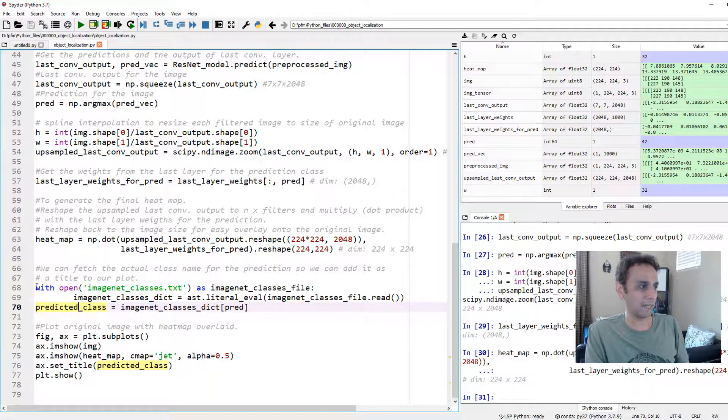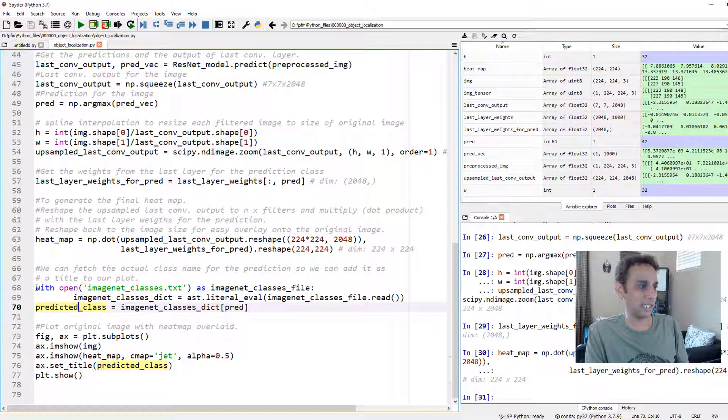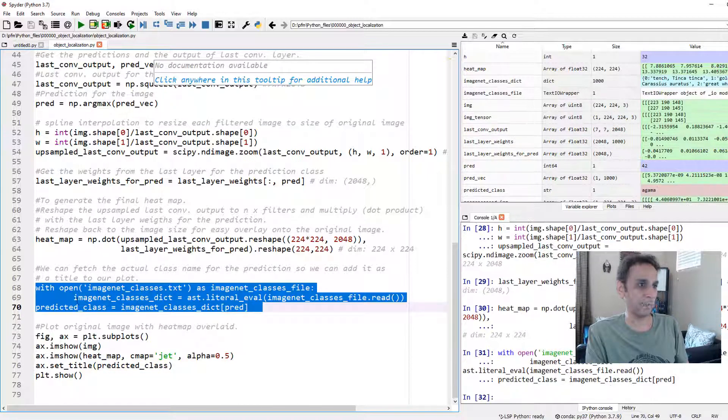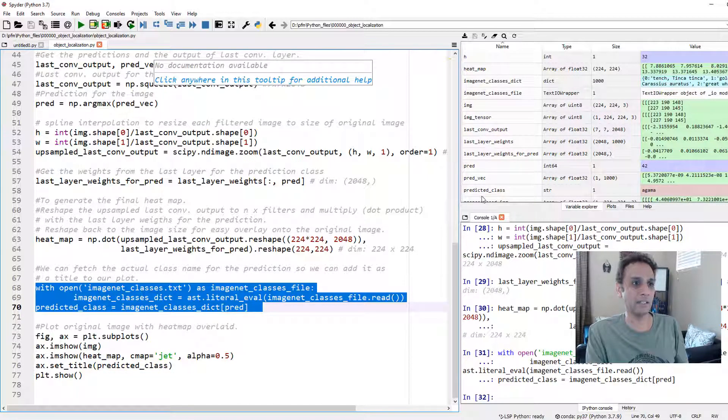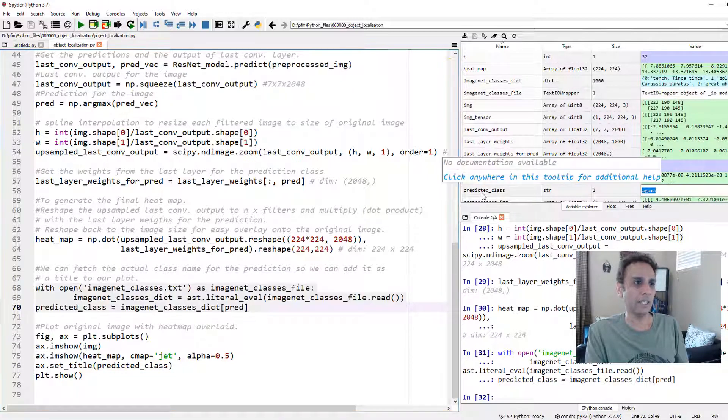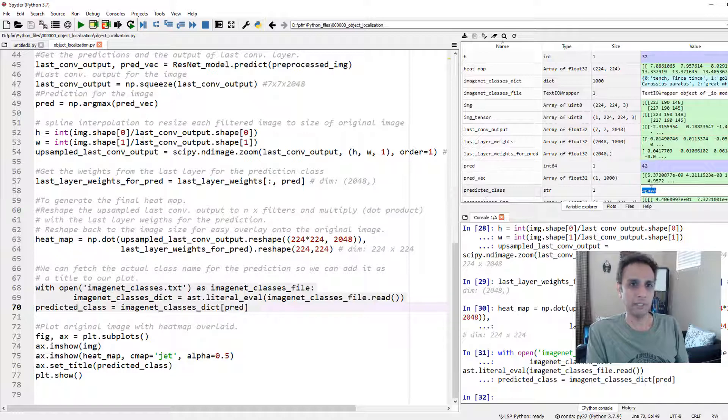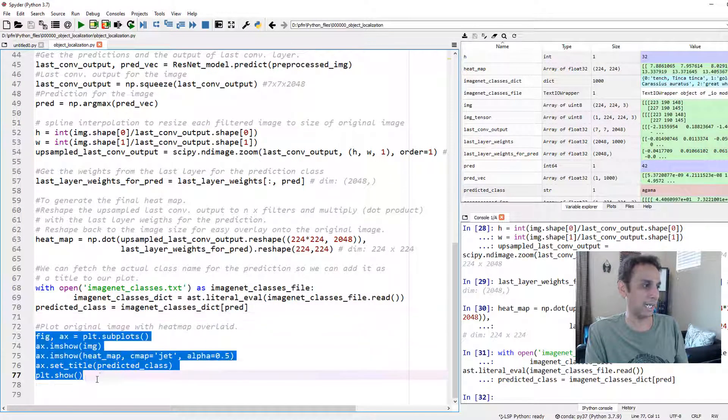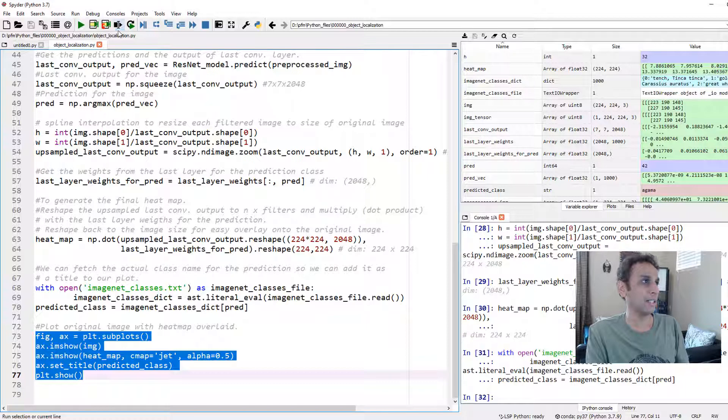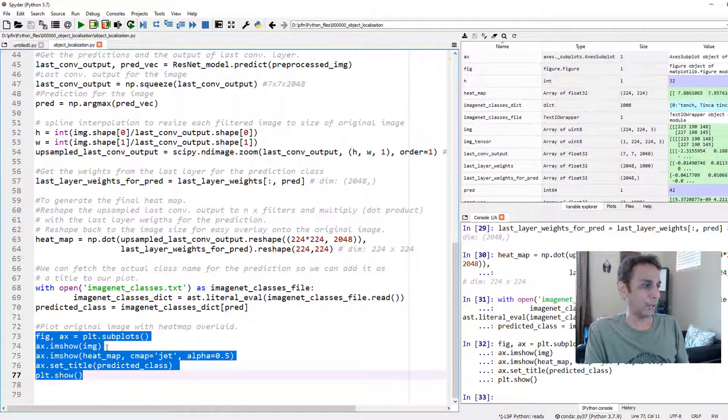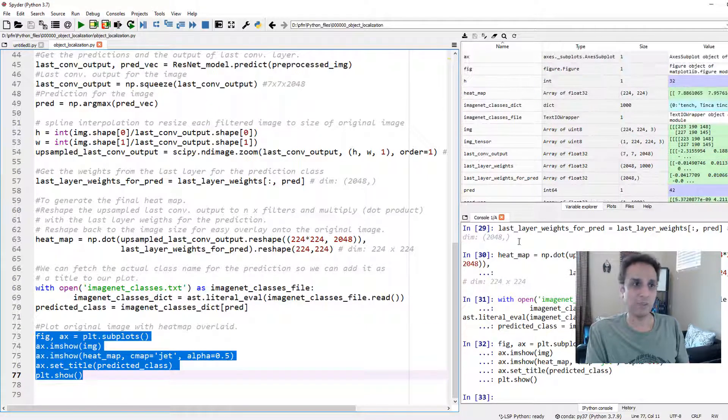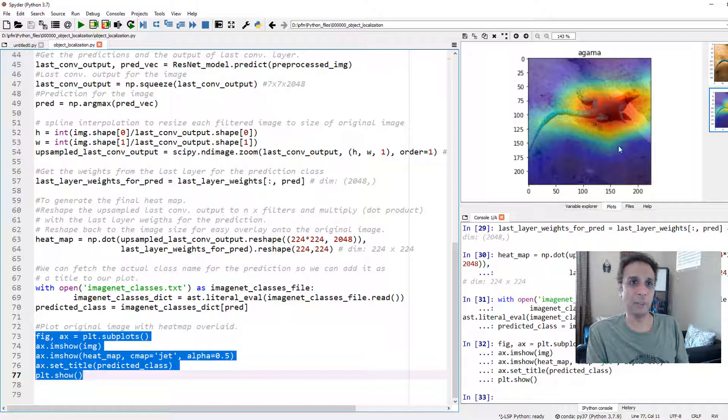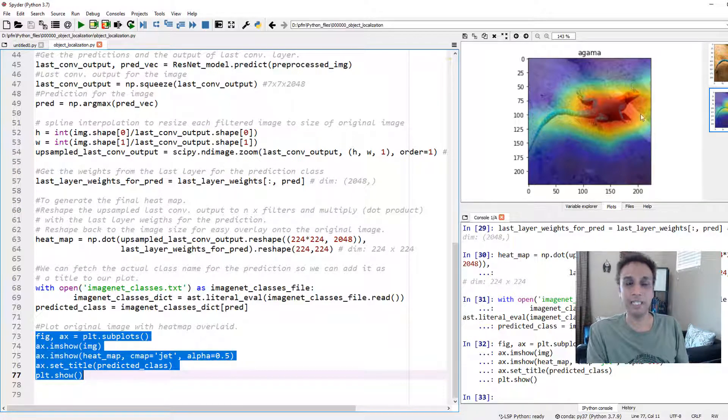It's going to print out agama when I plot it. Predicted_class, all of this is to identify what the predicted class is. My predicted_class here will be nothing but agama. Once I extract that, I can just go ahead and plot it along with the heat map. Let's look at the plot. There you go. This is the heat map for this object.